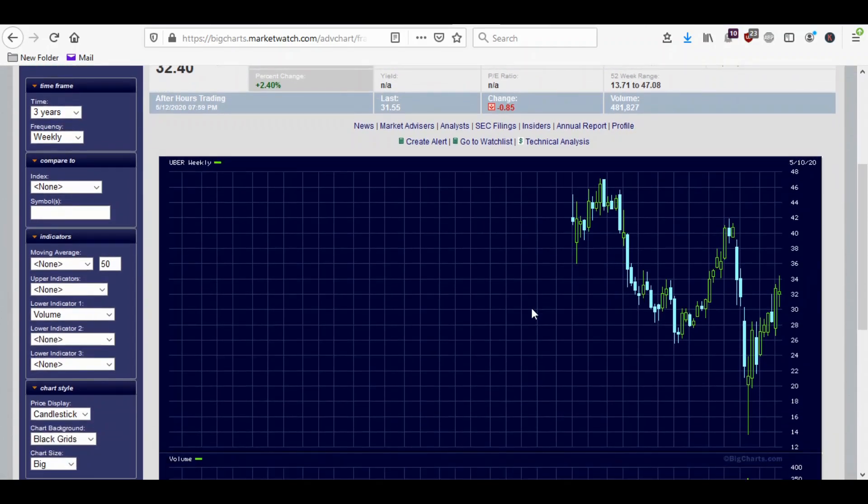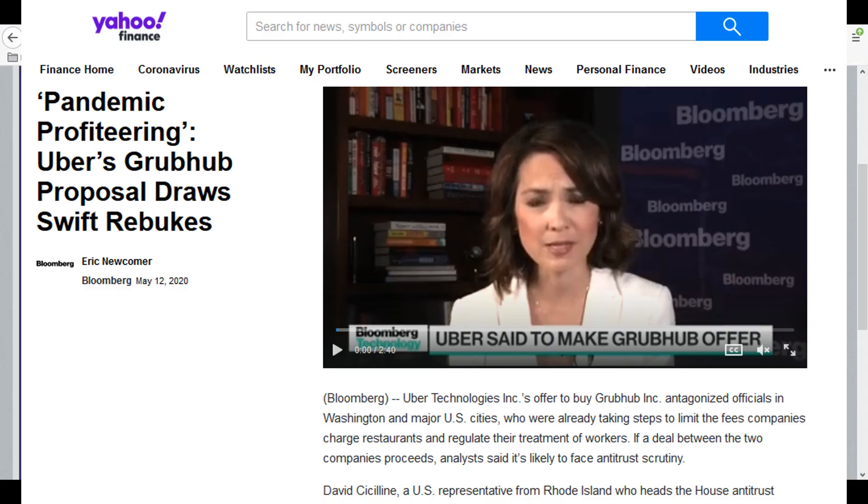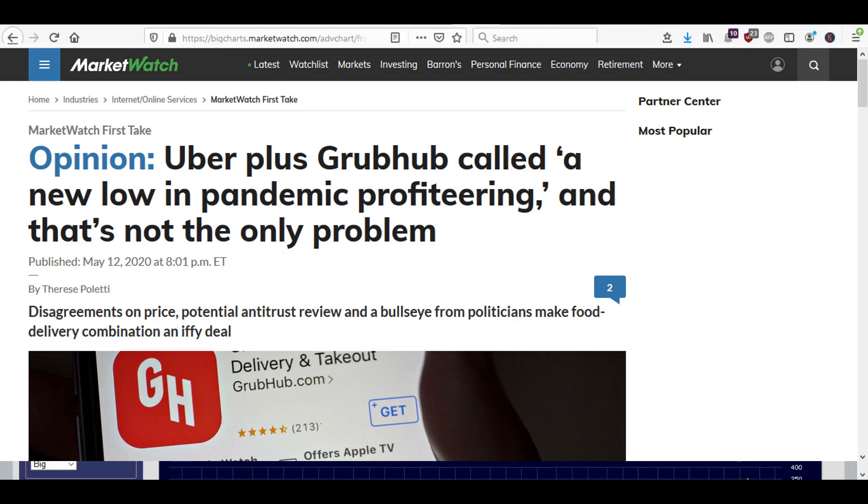So they're kind of trying a couple different things, it looks like. And maybe this is like a distraction to try to keep people invested in the stock with their hopes up saying, hey, we're buying Grubhub, we're going to get big into food delivery, we'll be the biggest competitor out there. But there's headwinds there. There's already people talking about antitrust violations and stuff like that for it to get approved. So who knows what's going to happen.